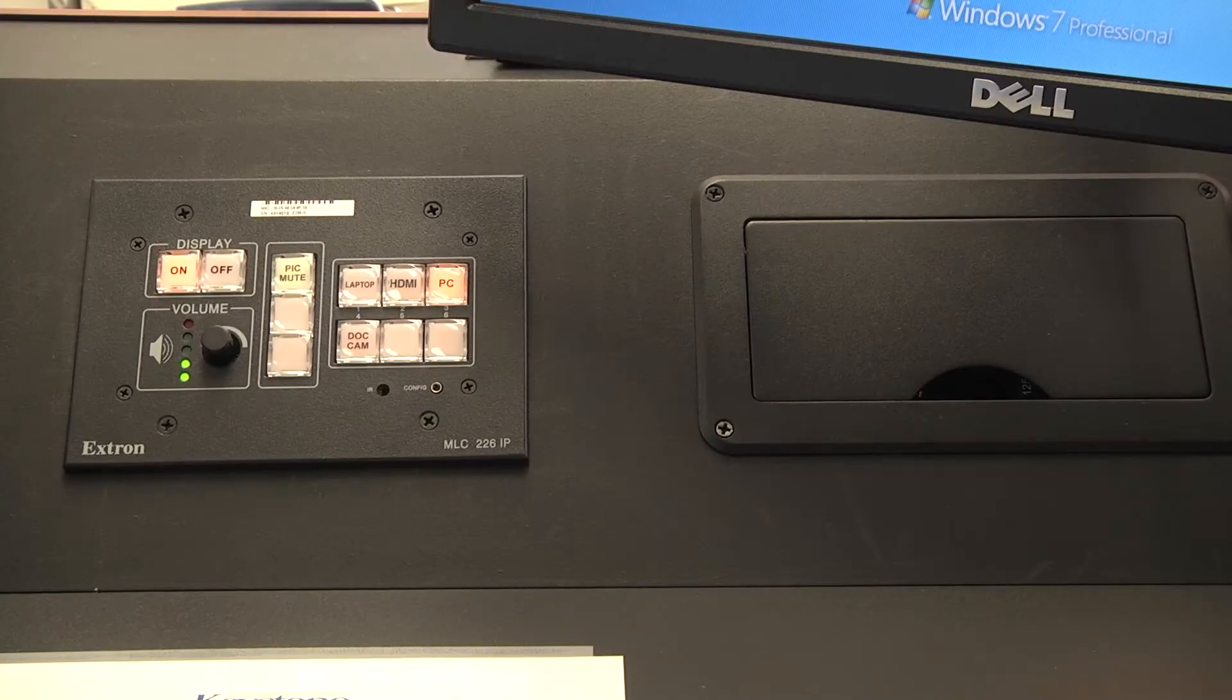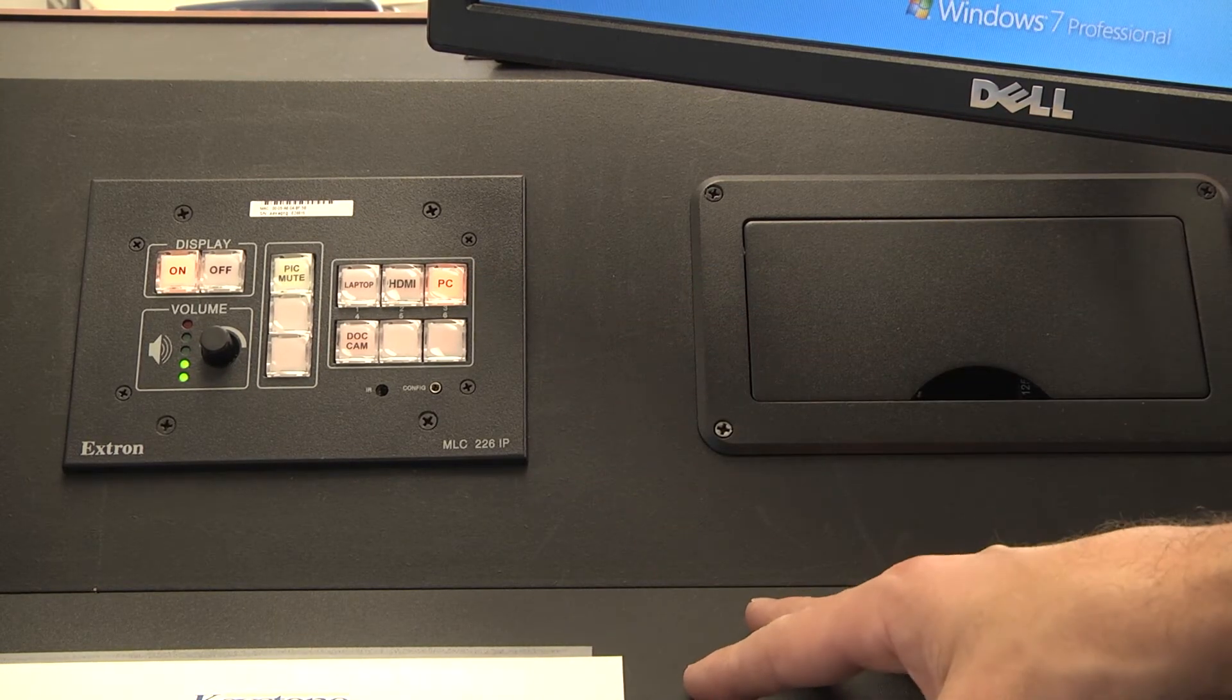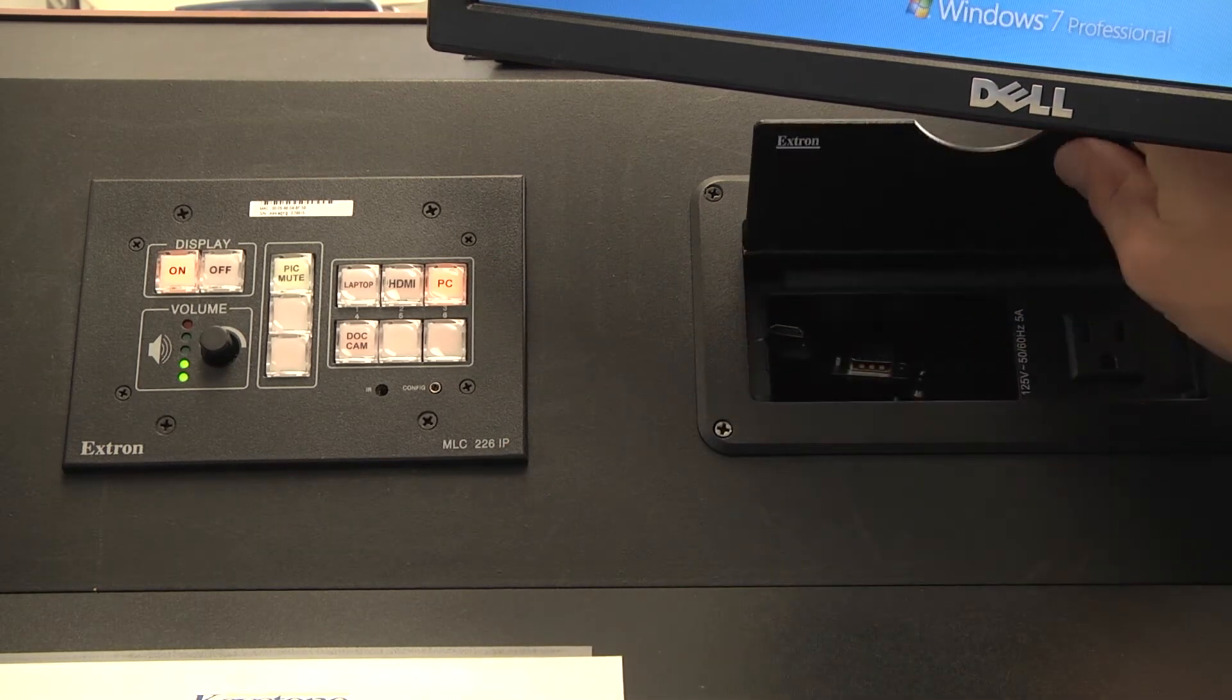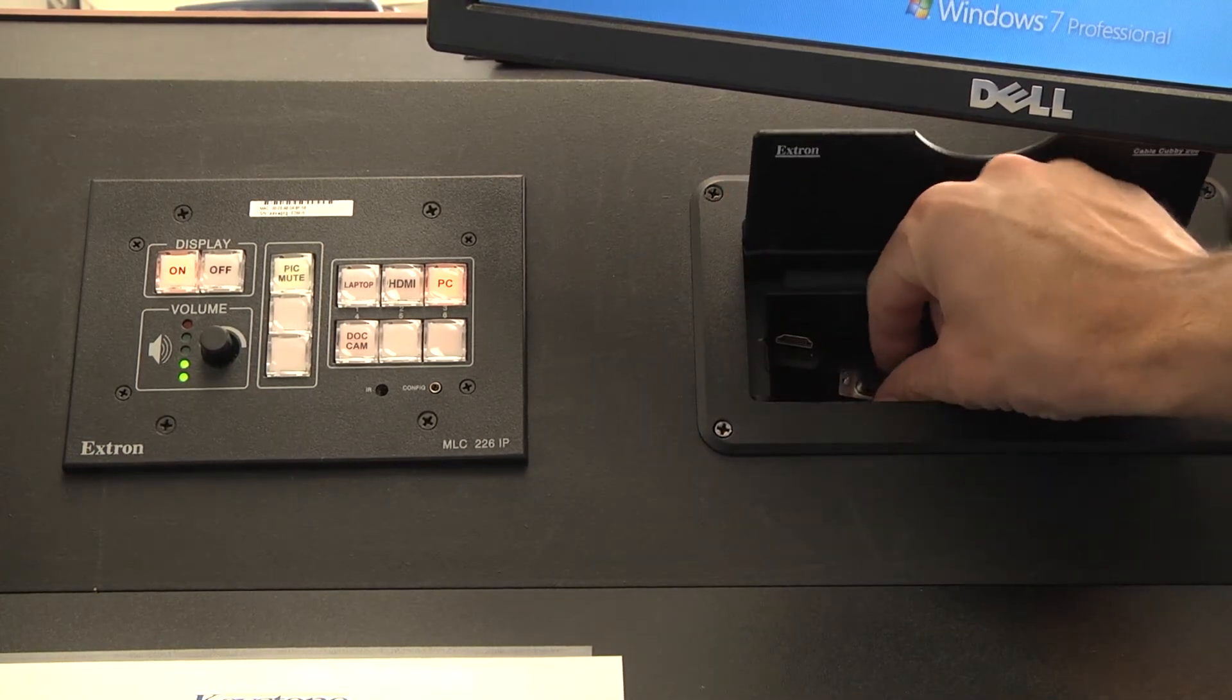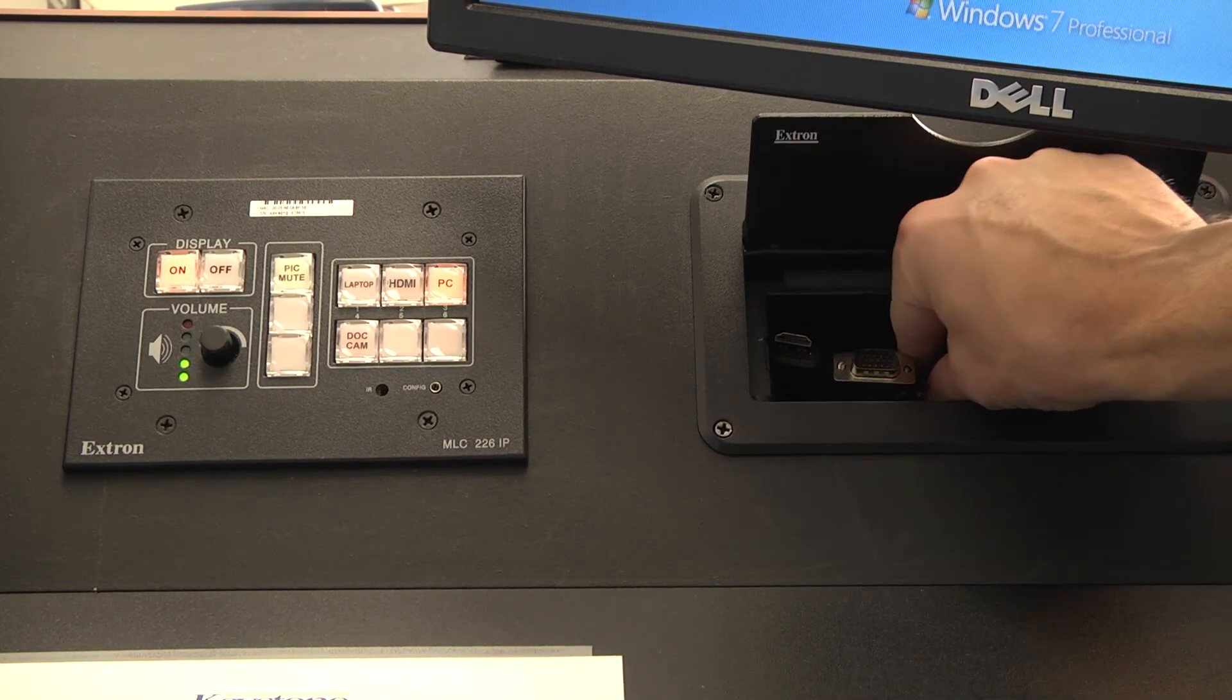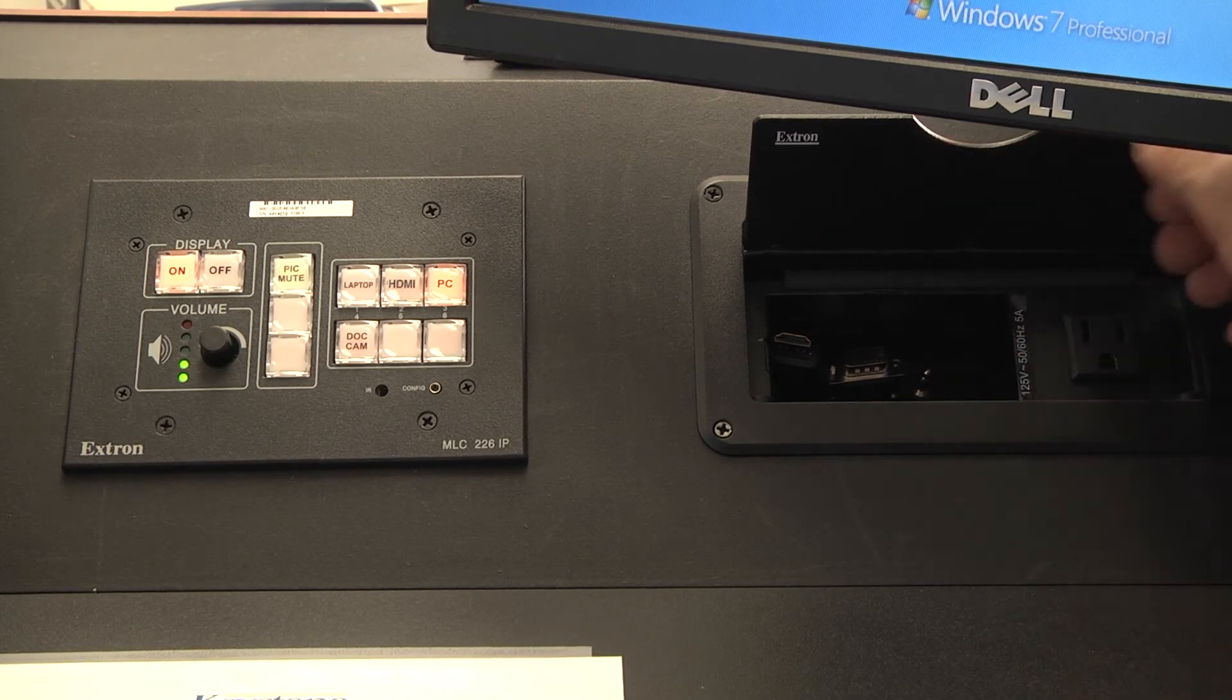Some of the inputs you can control here are PC, which selects the PC that's built into the podium. HDMI selects the HDMI input that's located in the cable cubby here. Laptop selects the VGA connector that's located in the cable cubby. There's also an audio connector to play audio from an MP3 player or from a computer.